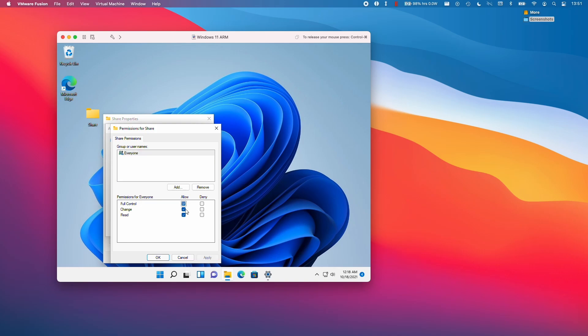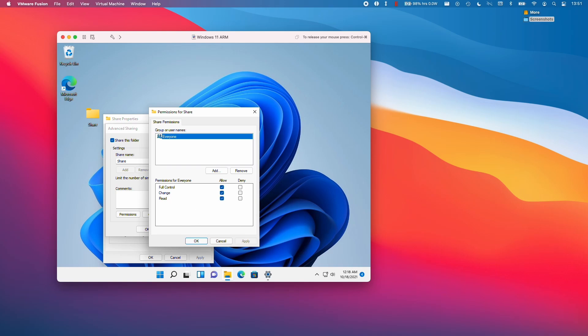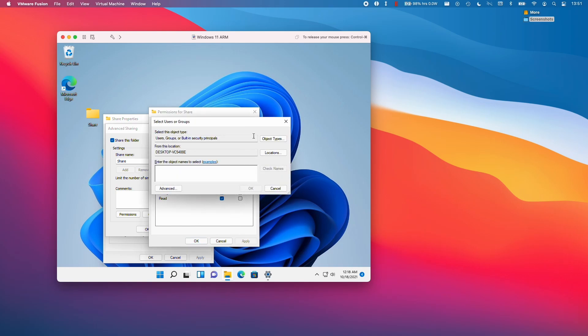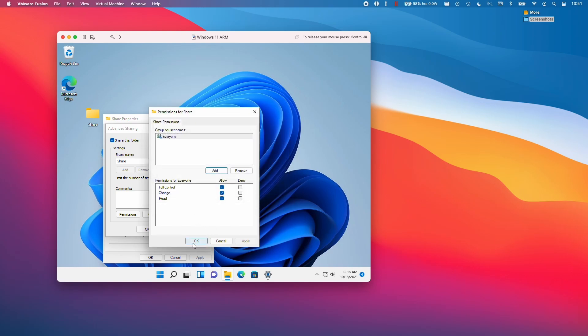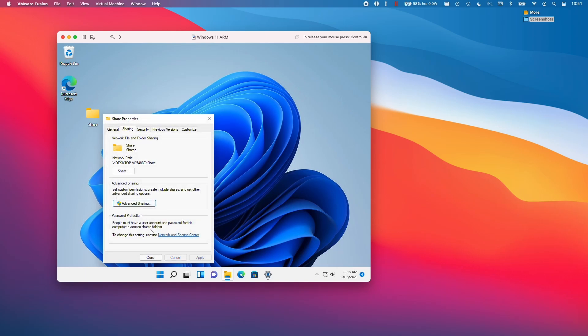I'm going to add everyone on. So this is a little bit dangerous because anyone on your network could add files to this virtual machine. Just make sure that you're comfortable with this. Otherwise you can add a specific user if you like. So here we're going to press okay and then okay again and okay.